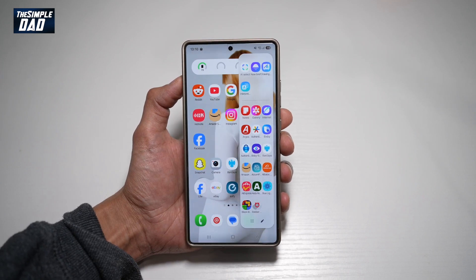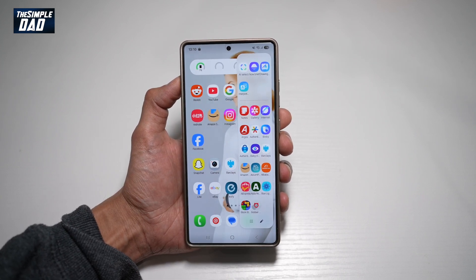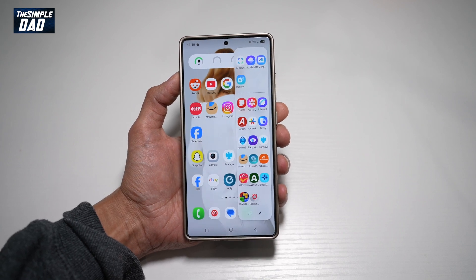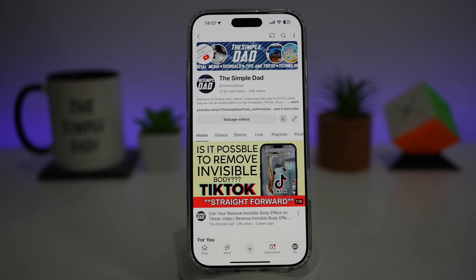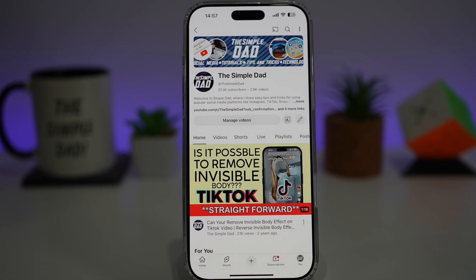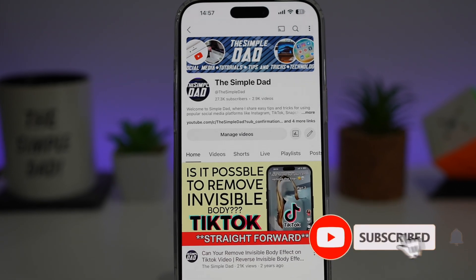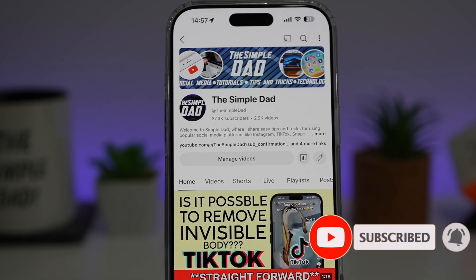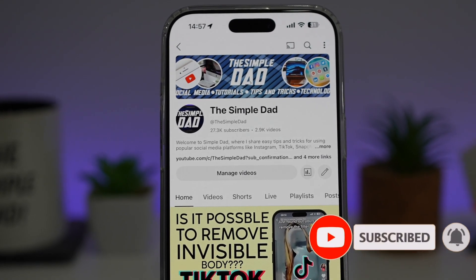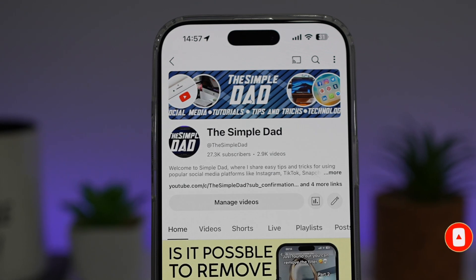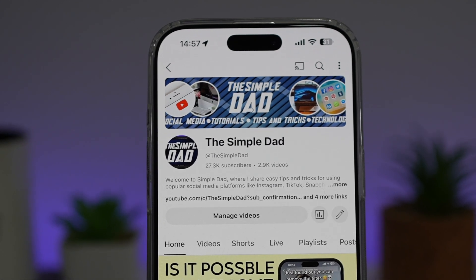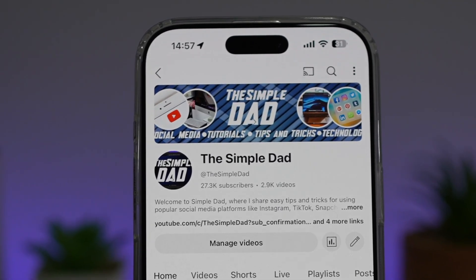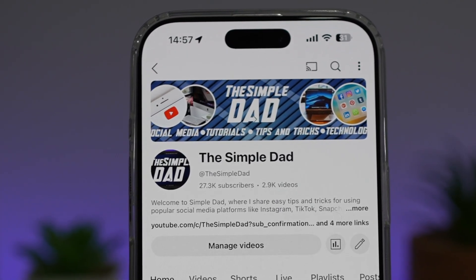So there you go guys — that is how to see more apps on your edge panel on your Samsung S25 Ultra. If you're new on the channel and you want to find out more about your iPhone, your Android phone, or any other social media apps, then don't forget to subscribe to become part of the Simple Dad community. Hit the like button if you find this video useful.